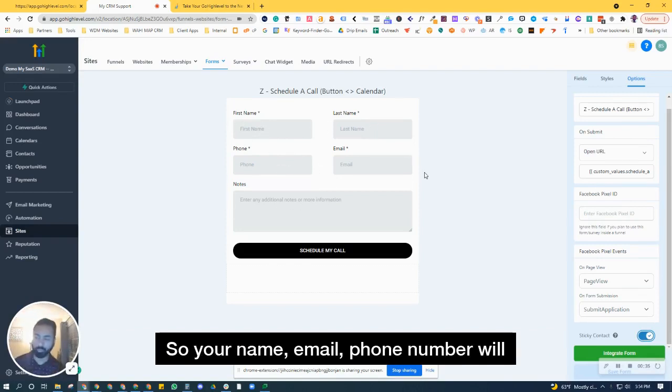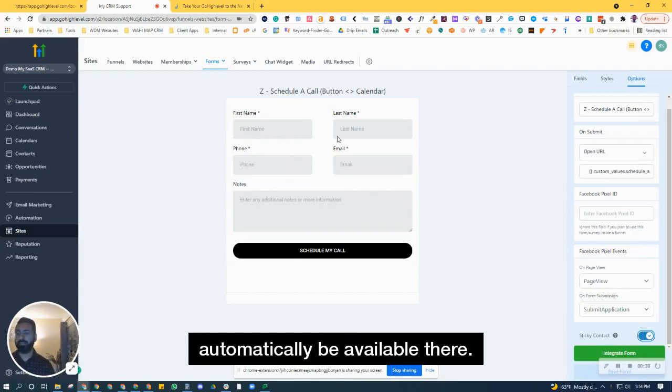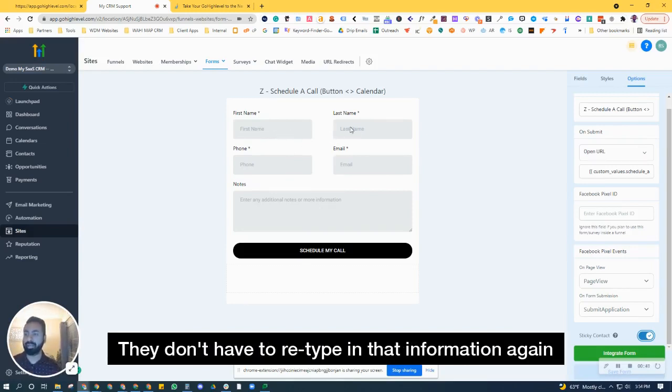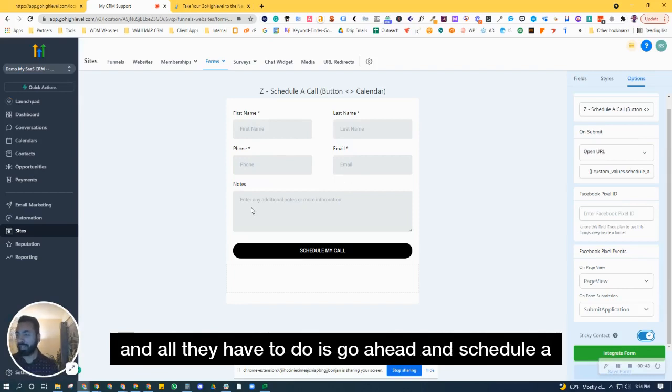Your name, email, phone number will automatically be available there. They don't have to retype that information again, and all they have to do is go ahead and schedule a call or something like that.